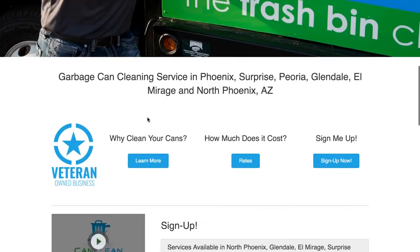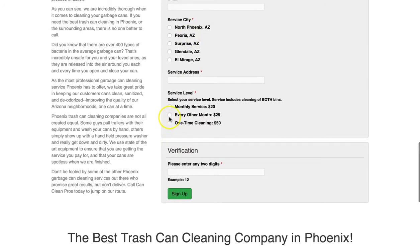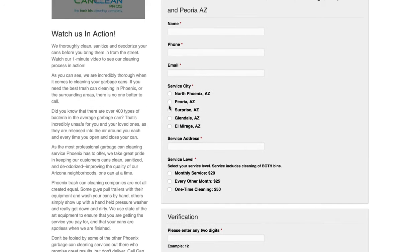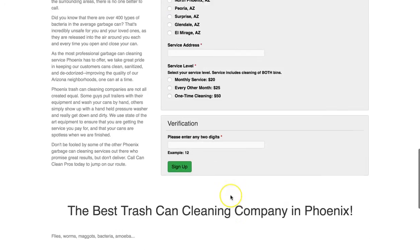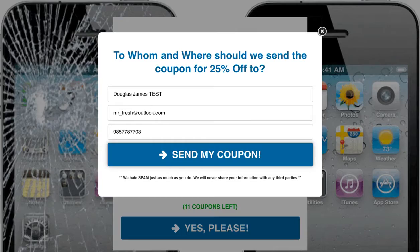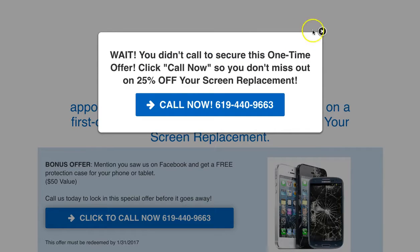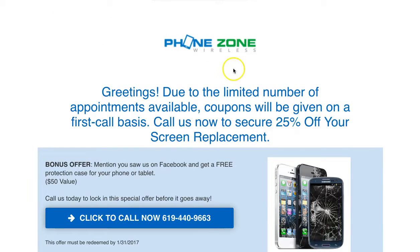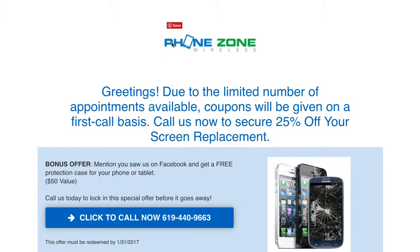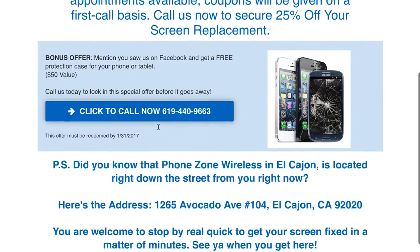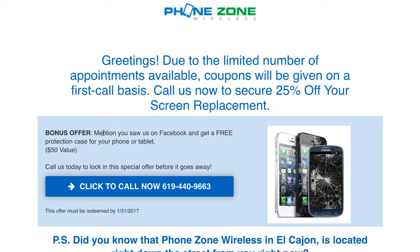On your page, it's very unclear what's going on — it's just the homepage of your website with no clear path. You do have an opt-in page, but it's relatively long, and you can get most of that information on the phone with them when you or they call. So they hit the page, put in their information, and hit 'Send My Coupon.' Then they go to a thank-you page. Same kind of theme — company name, and then: 'Greetings — due to the limited number of appointments available, coupons will be given on a first-call basis. Call now to secure your 25% off your screen replacement.' Then there's a bonus offer: 'Mention you saw us on Facebook and get a free protection case for your phone or tablet — $50 value. Call us now to lock in this special offer.'